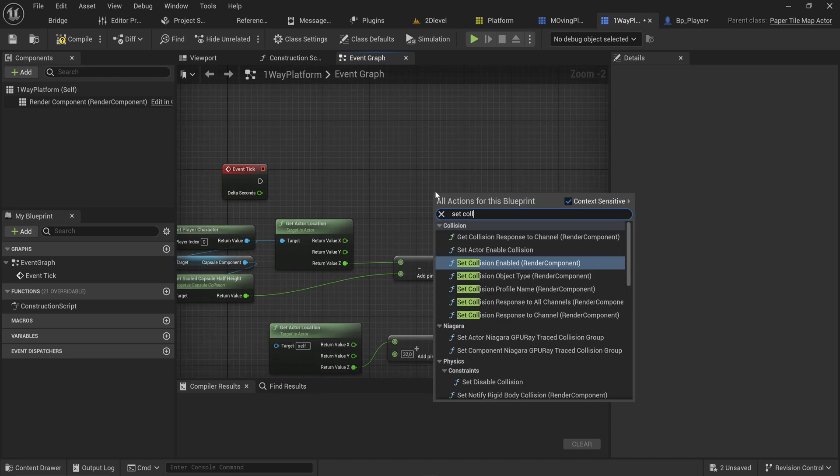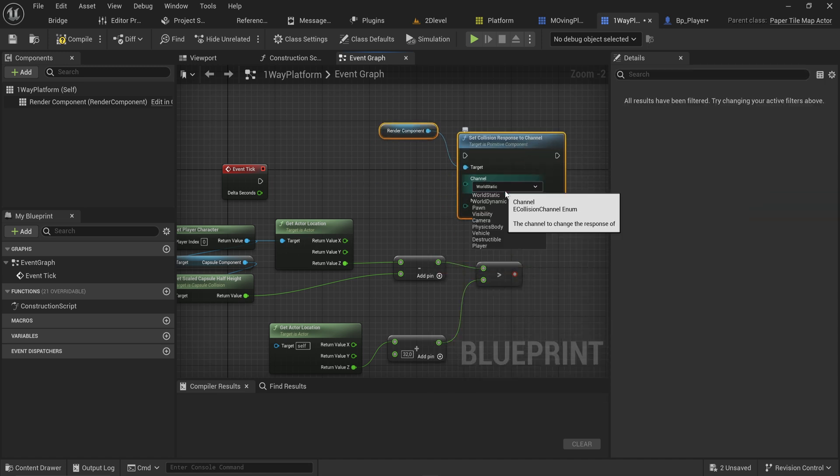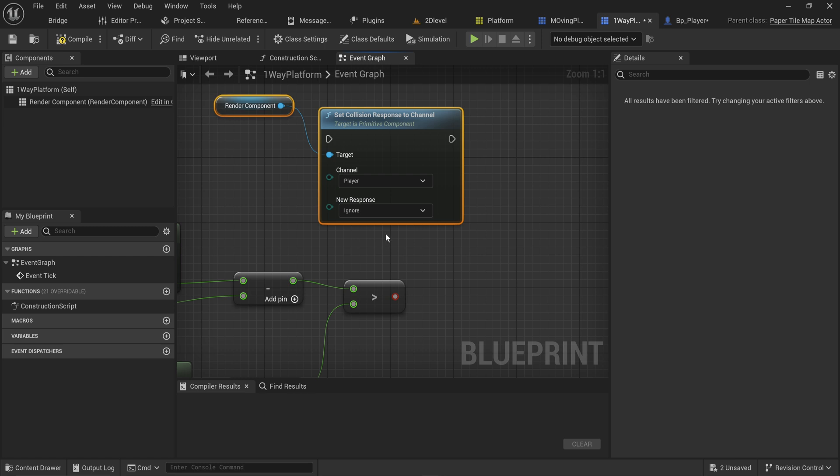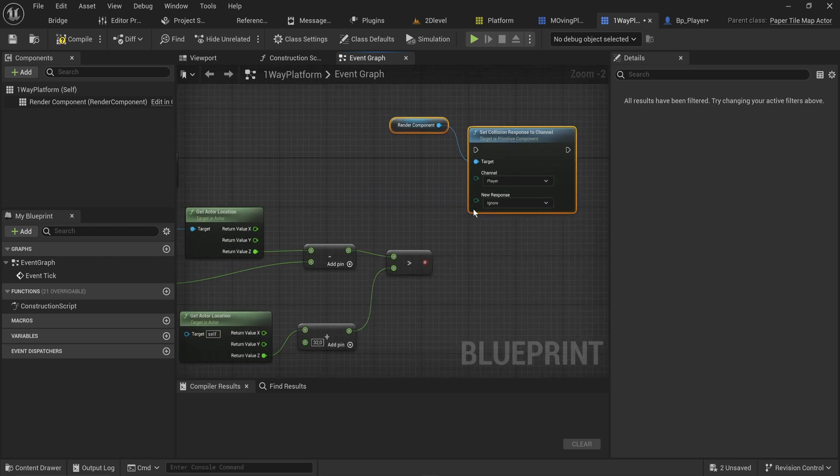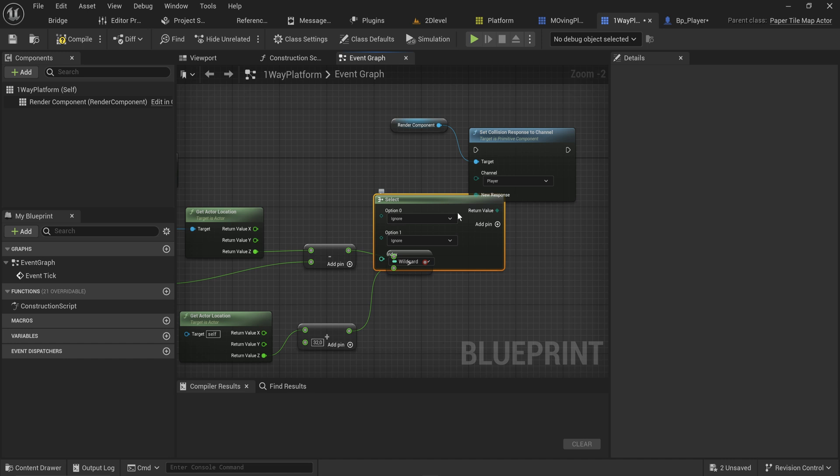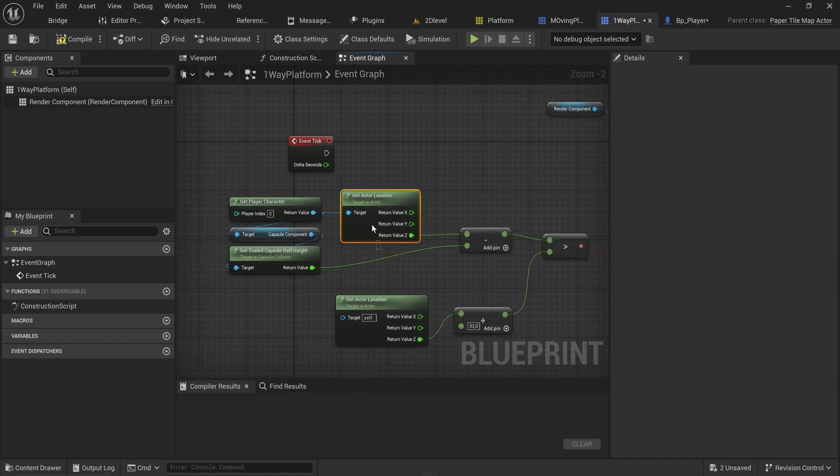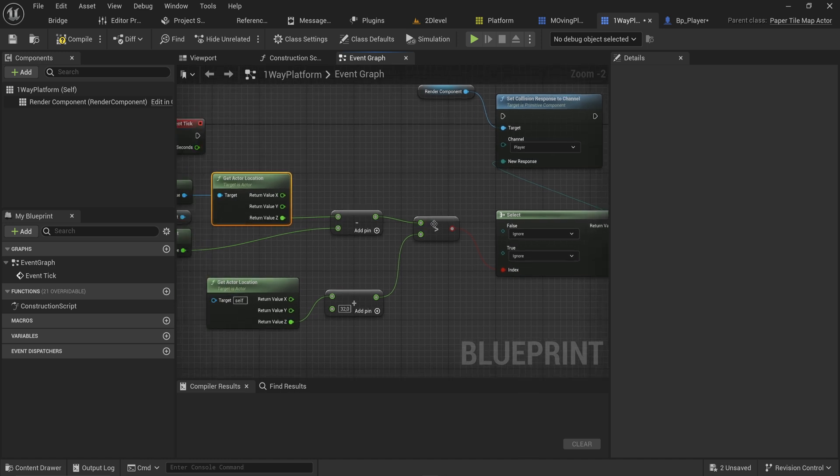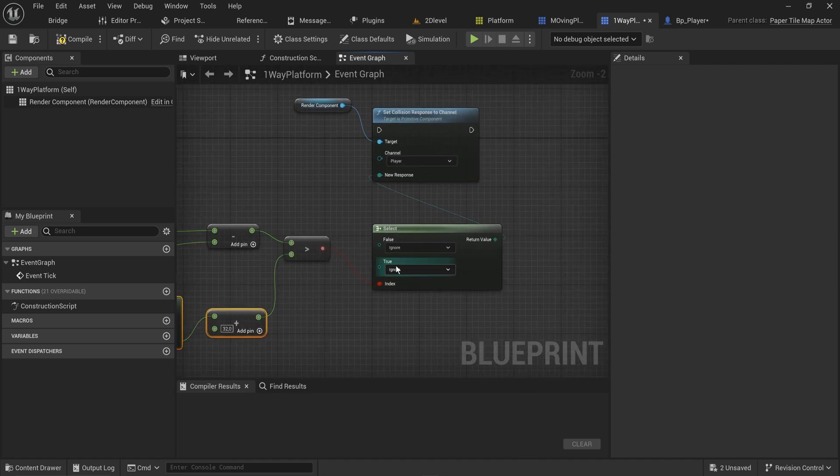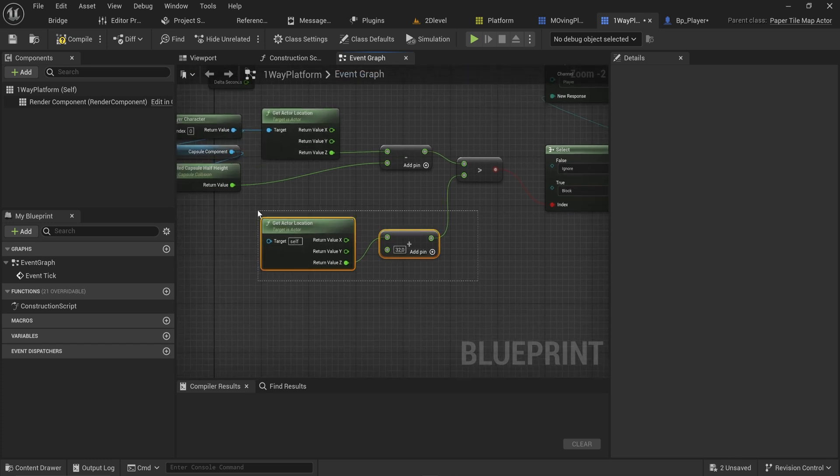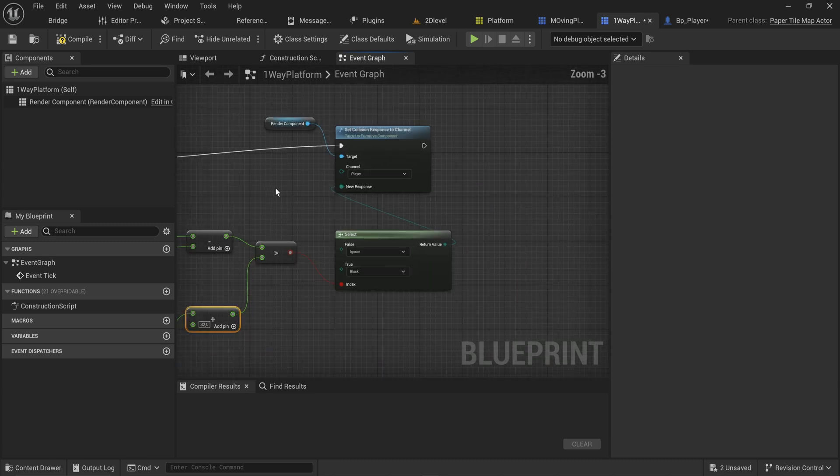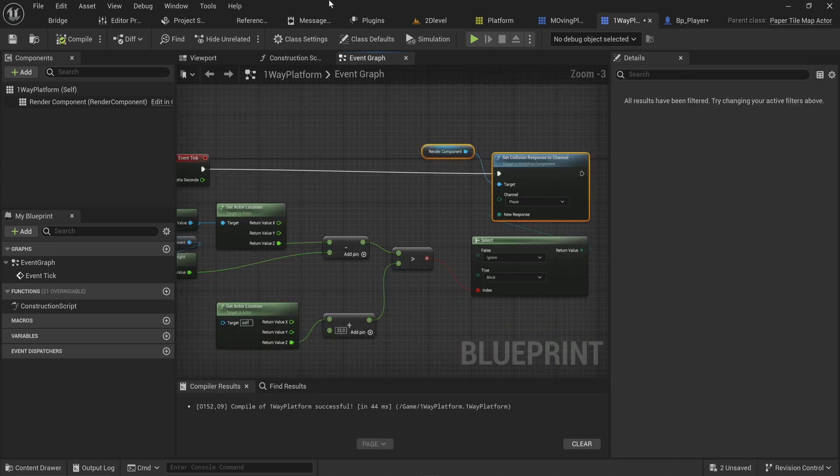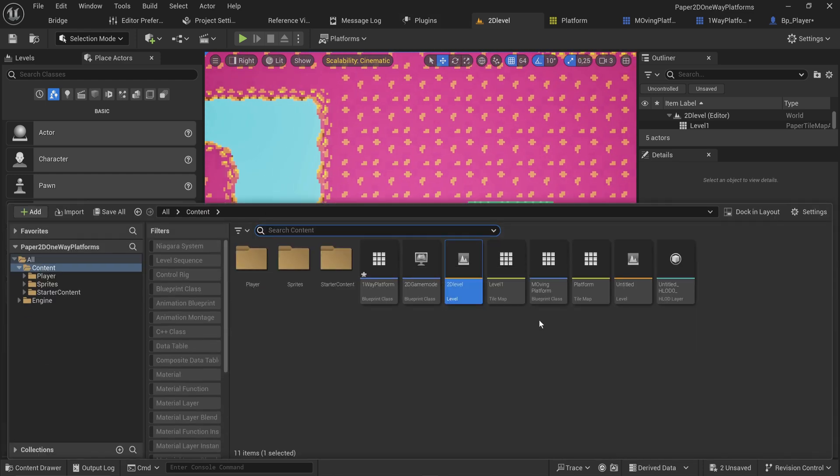Now in our one-way platform, we can set the collision response to a specific channel - the player channel. If our Z location of our player is greater than the actor's top location, that's true, we want to set this to block. If it's false, meaning we're under it, we want to set this to overlap. We do that on every frame and that's kind of everything there is to it.